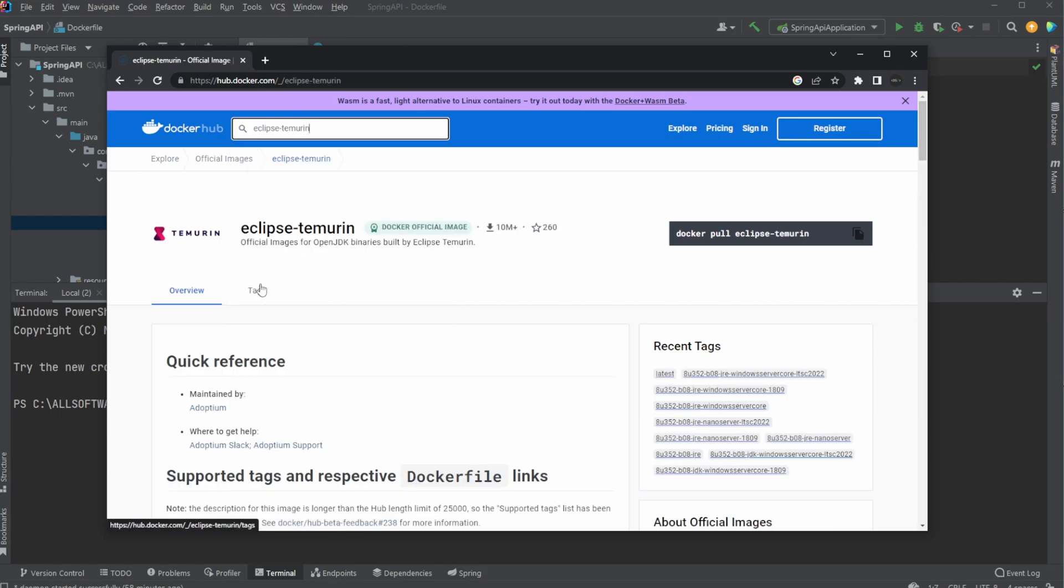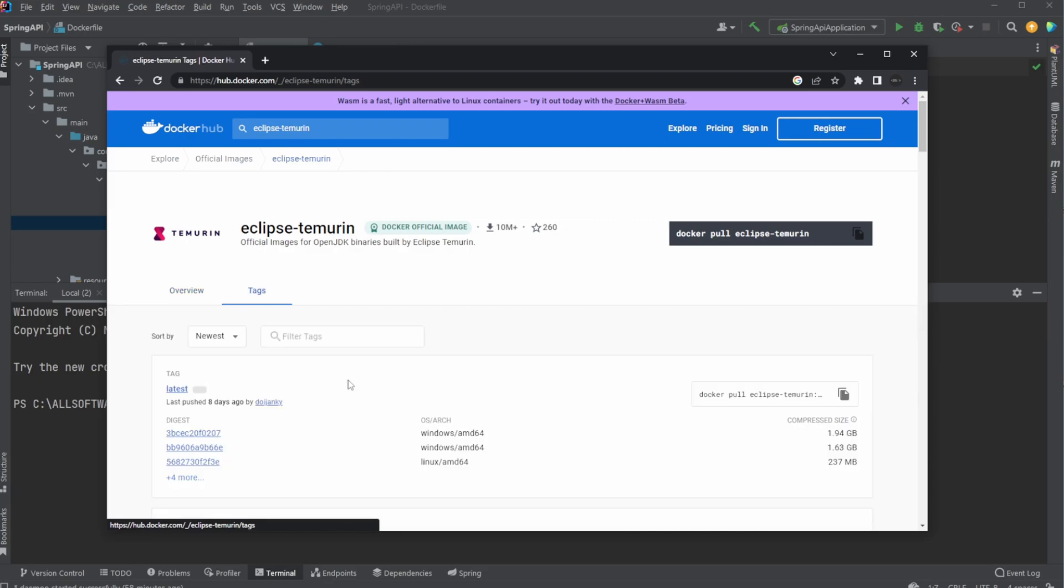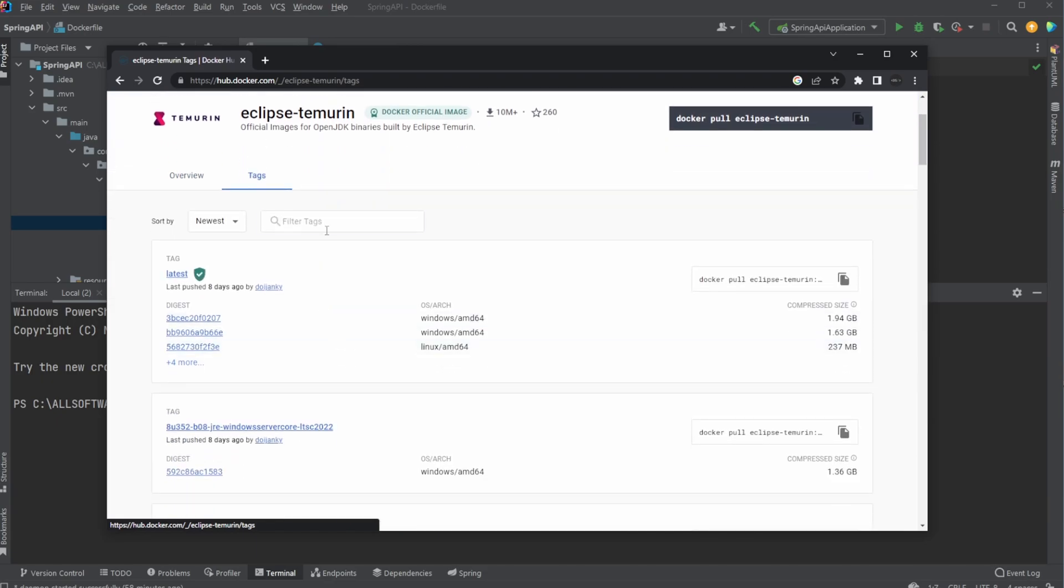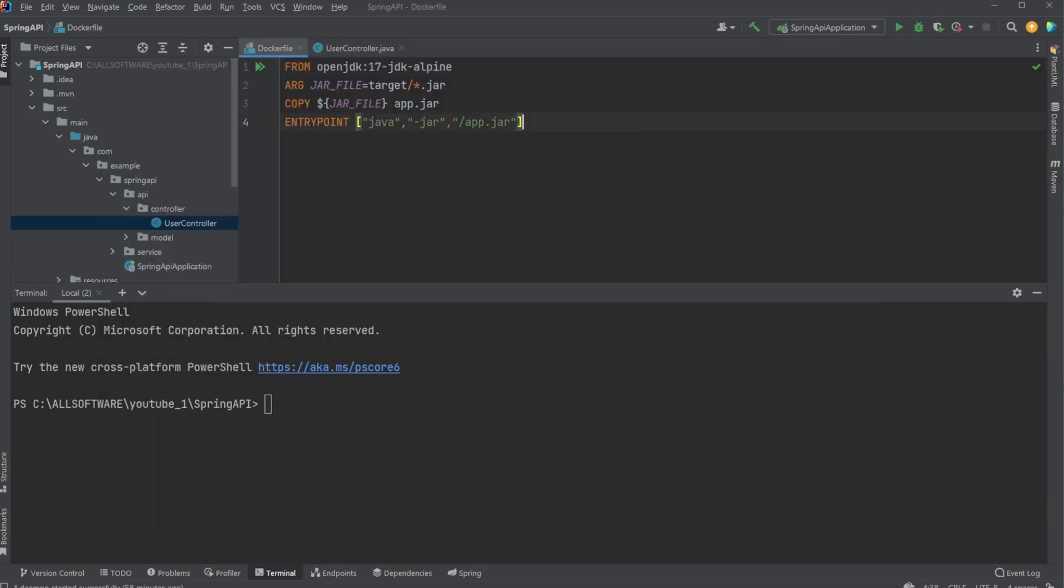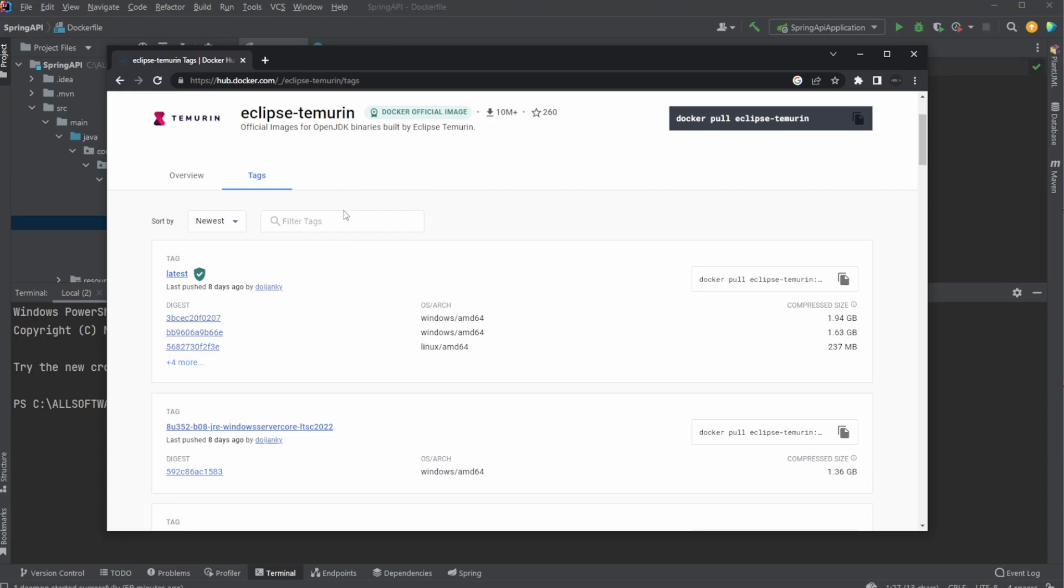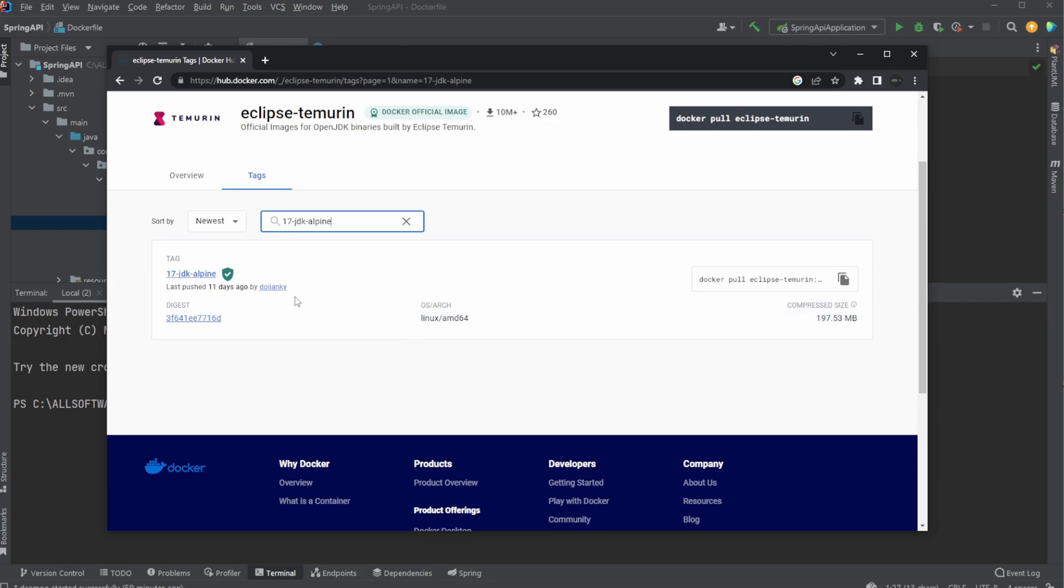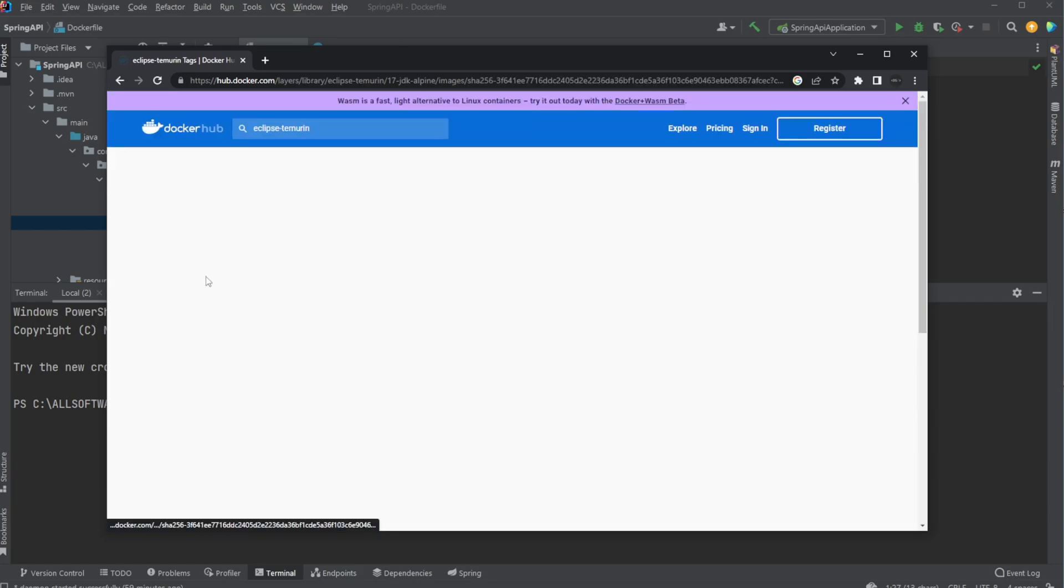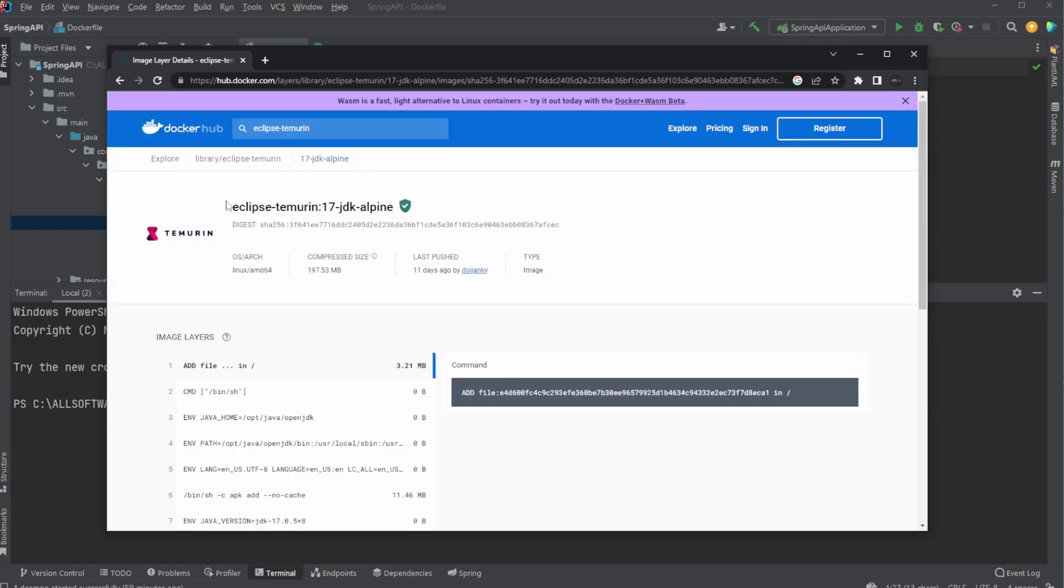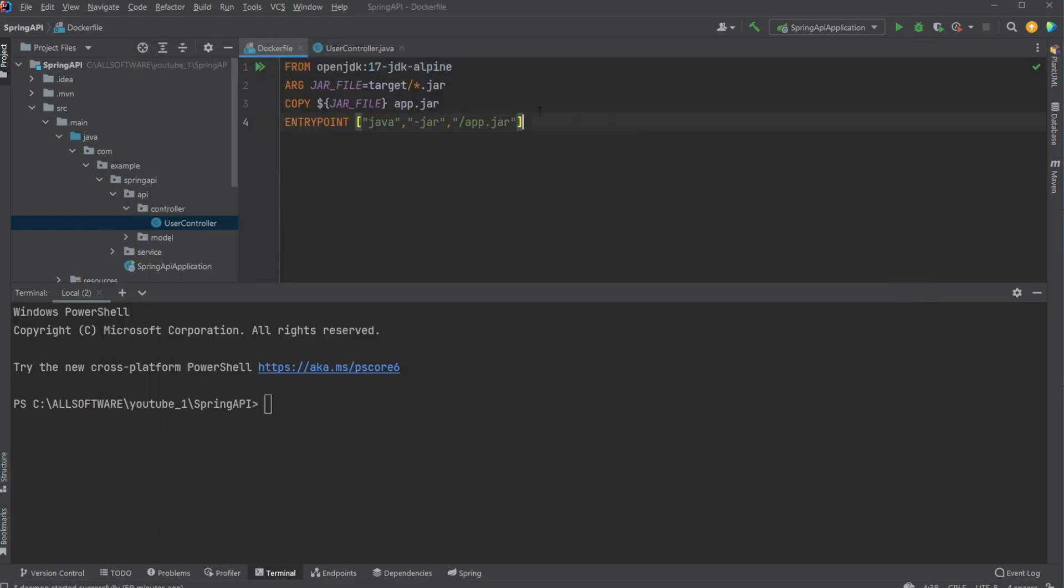The first thing I would do is go into tags and search, because we have the name of the image and then the tag of the image. What we're doing already is using Java 17 and it'd been running in an Alpine Linux environment. Let's check if this also exists in Eclipse Temurin. In this case, we are lucky, and we have a completely matching image. So we can just swap out our OpenJDK with Eclipse Temurin.